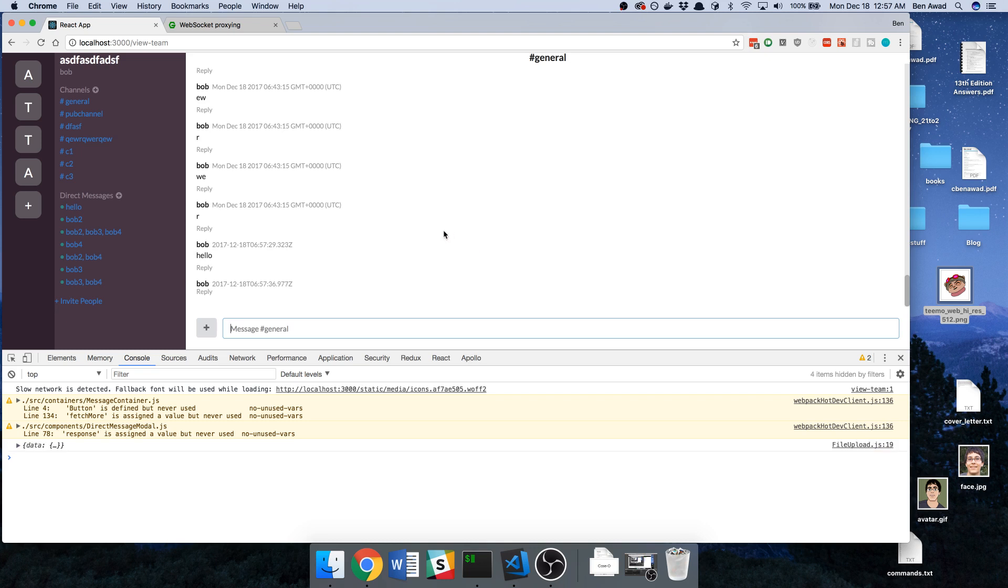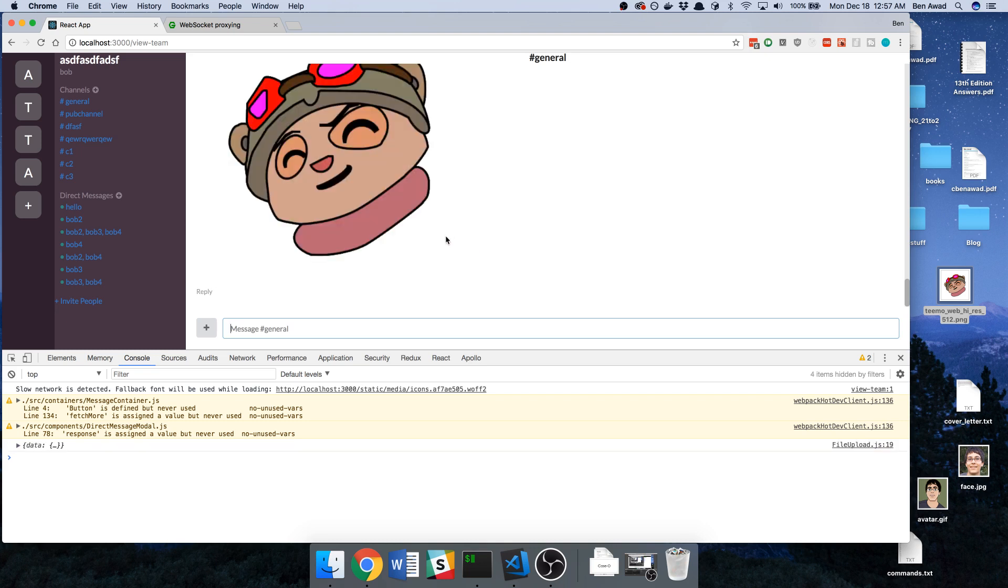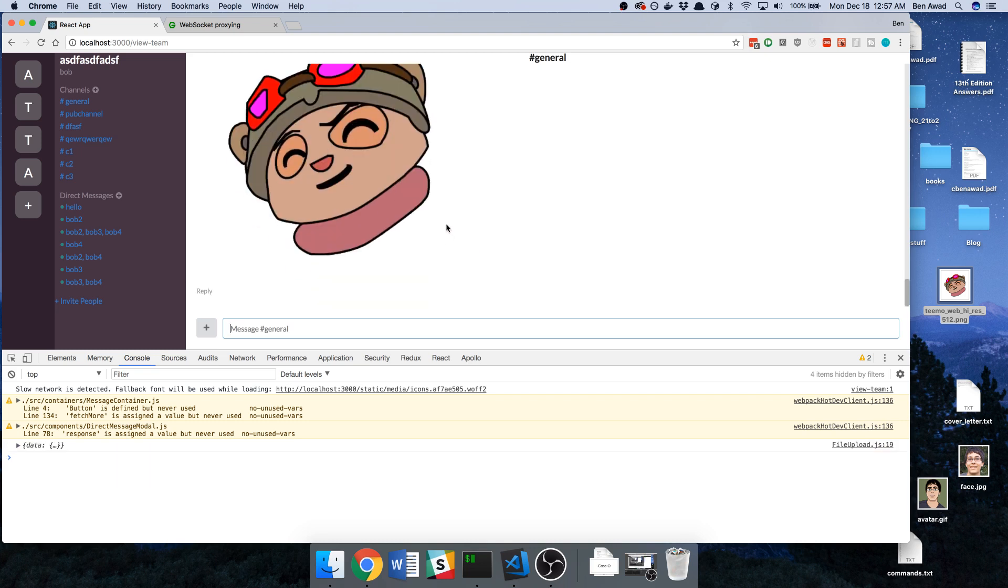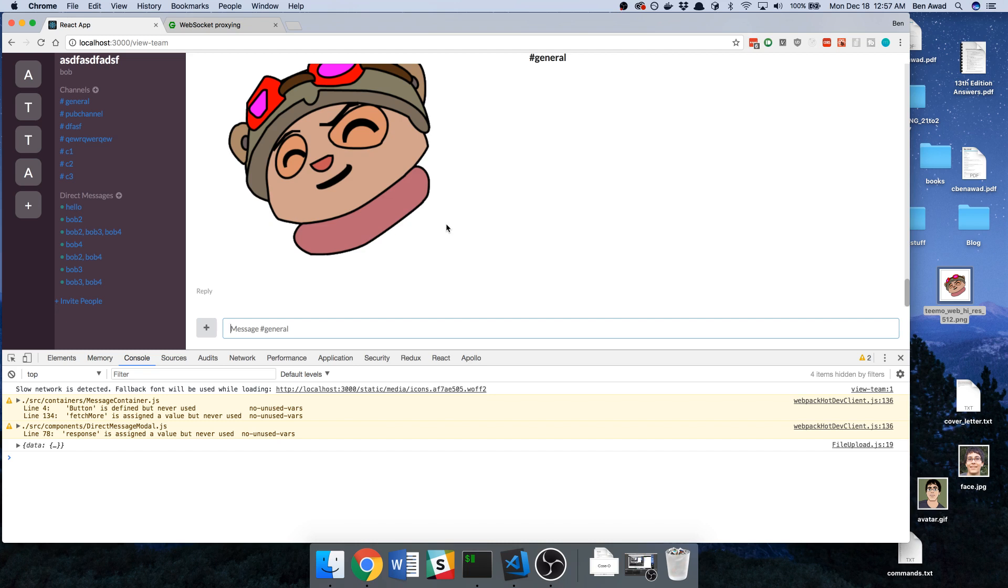Now I'm just going to drag Teemo over here, paste him in, and cool, we see Teemo pop up. So now we are serving these images using NGINX instead of Express. That'll be faster, and we're telling the browser to cache it and to gzip it when possible to compress it. So now we should be serving images faster, which is nice. That's it for this video guys, thanks for watching.